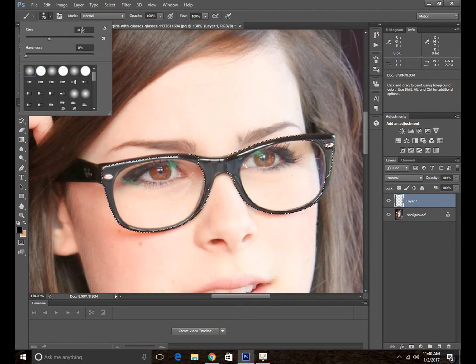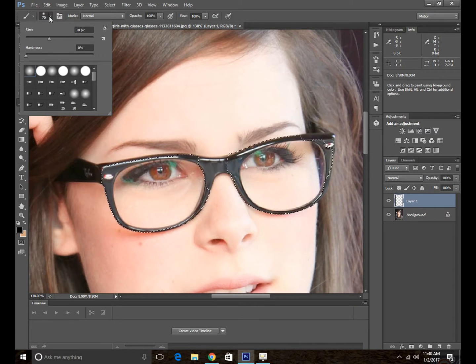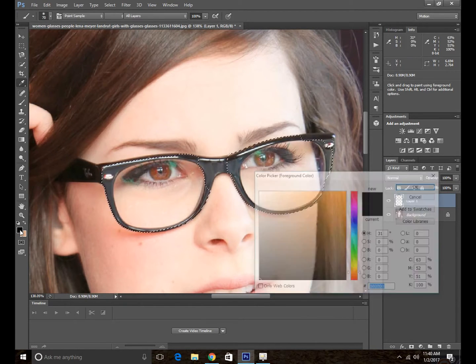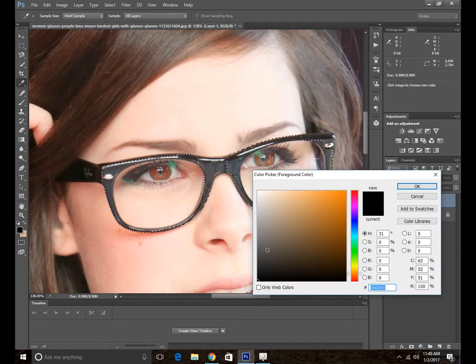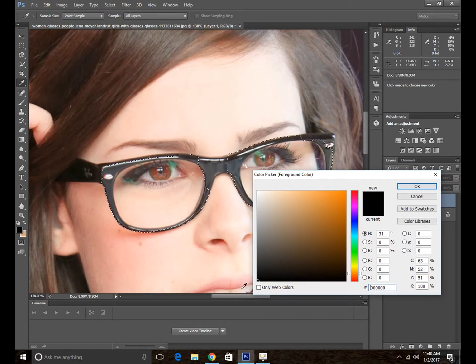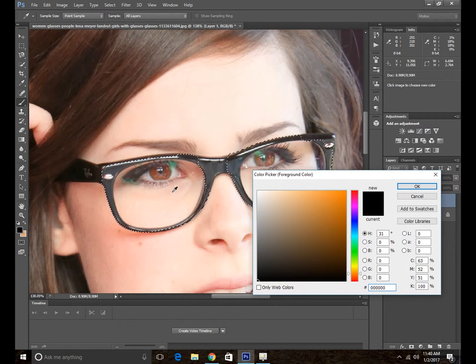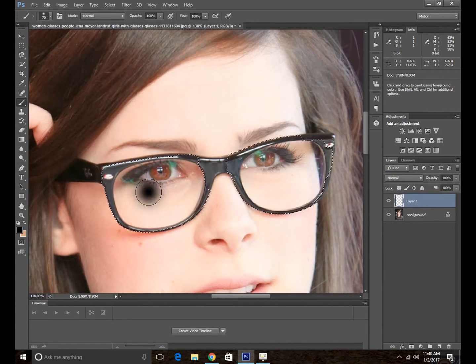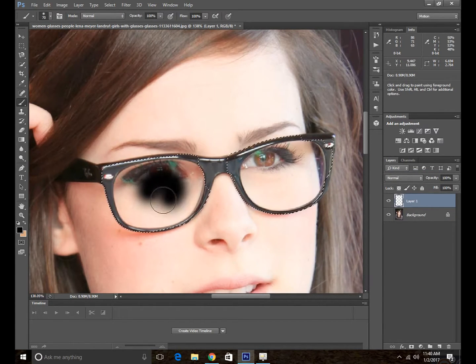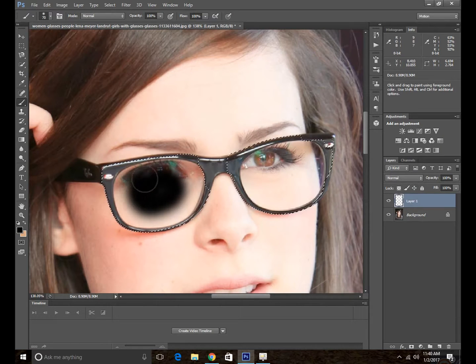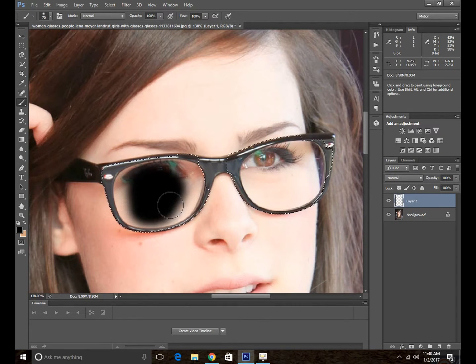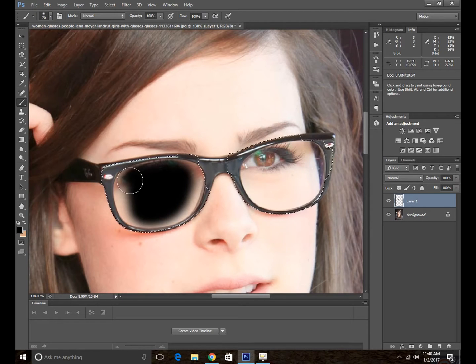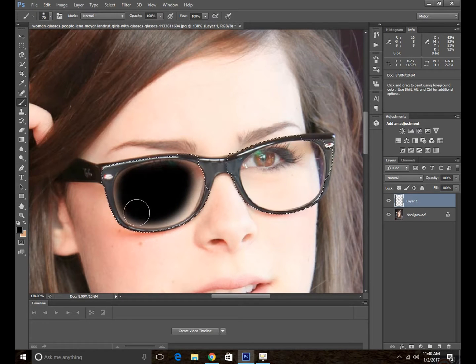Then go ahead and choose the color that you want to colorize your glasses. I am using the black color. So I'm just painting carefully and then going along these edges.